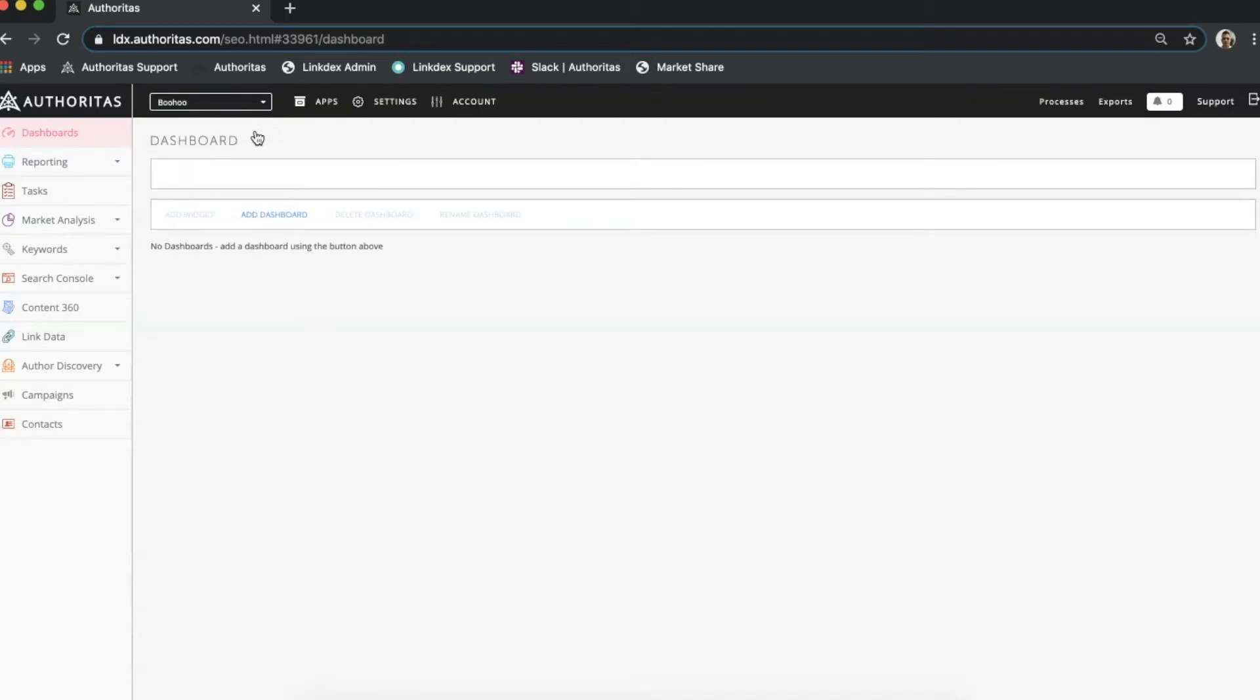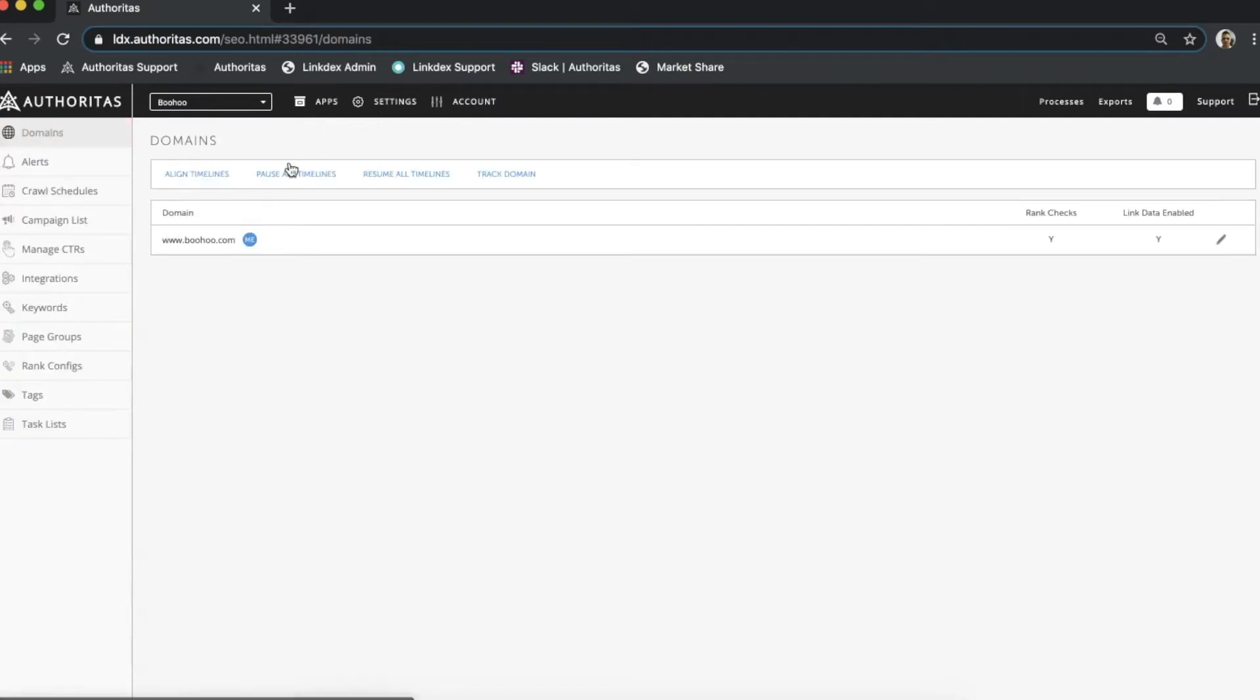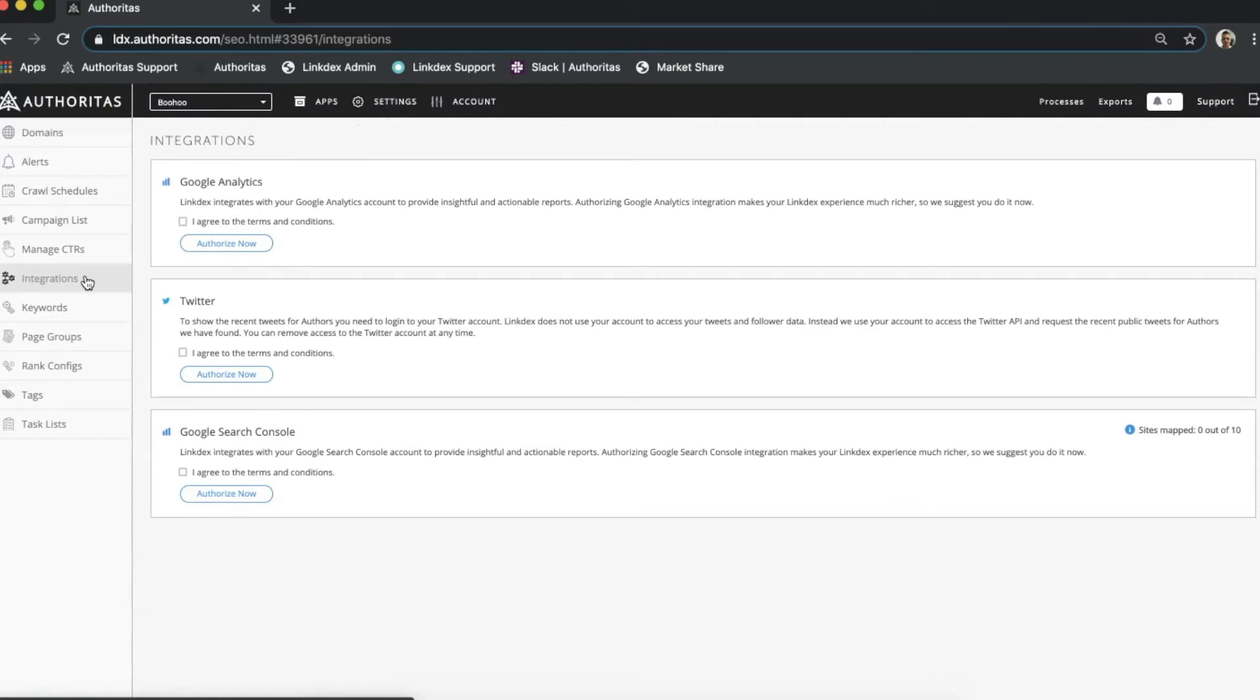Now I need to head to the settings part of the platform and then select integrations which is the sixth option here on the left. As you can see, Authoritas allows me to integrate both Google Analytics and Google Search Console as well as a Twitter profile. We definitely encourage you to connect your profiles as the more data you can feed into the platform the more insights you can draw back out.